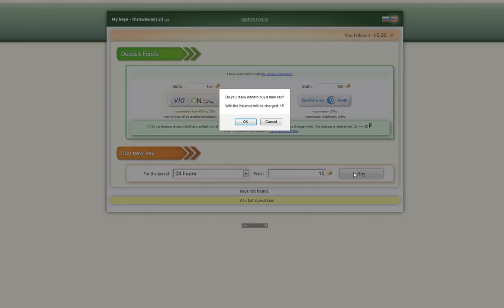Now once I click on buy, I get a pop up window that says, do you really want to buy a new key? The balance will be charged 15. So do you have enough? Yes. Okay. So click okay.